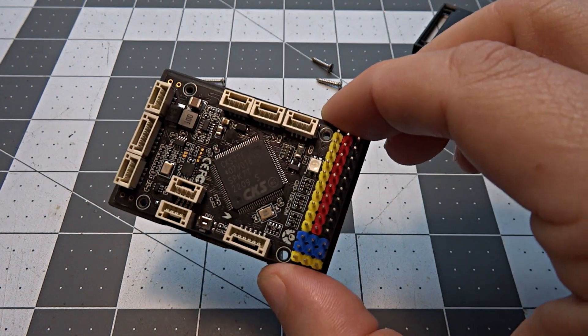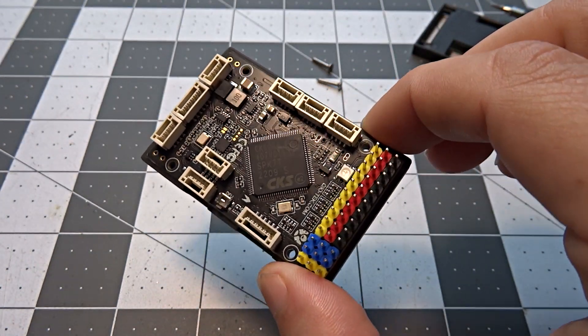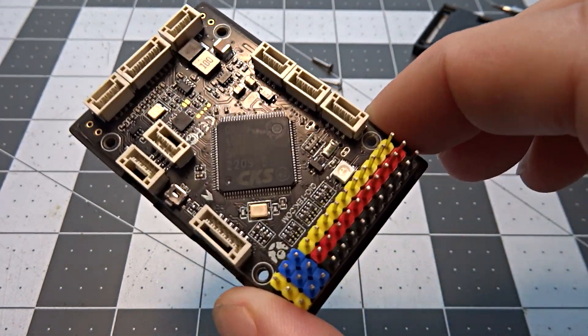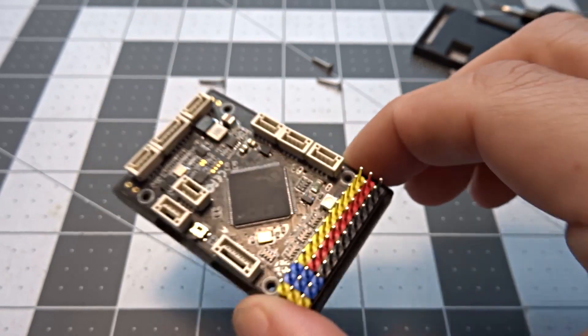So maybe this is the beginning of an end of the chip shortage. Maybe we'll see more flight controllers using chips like this.